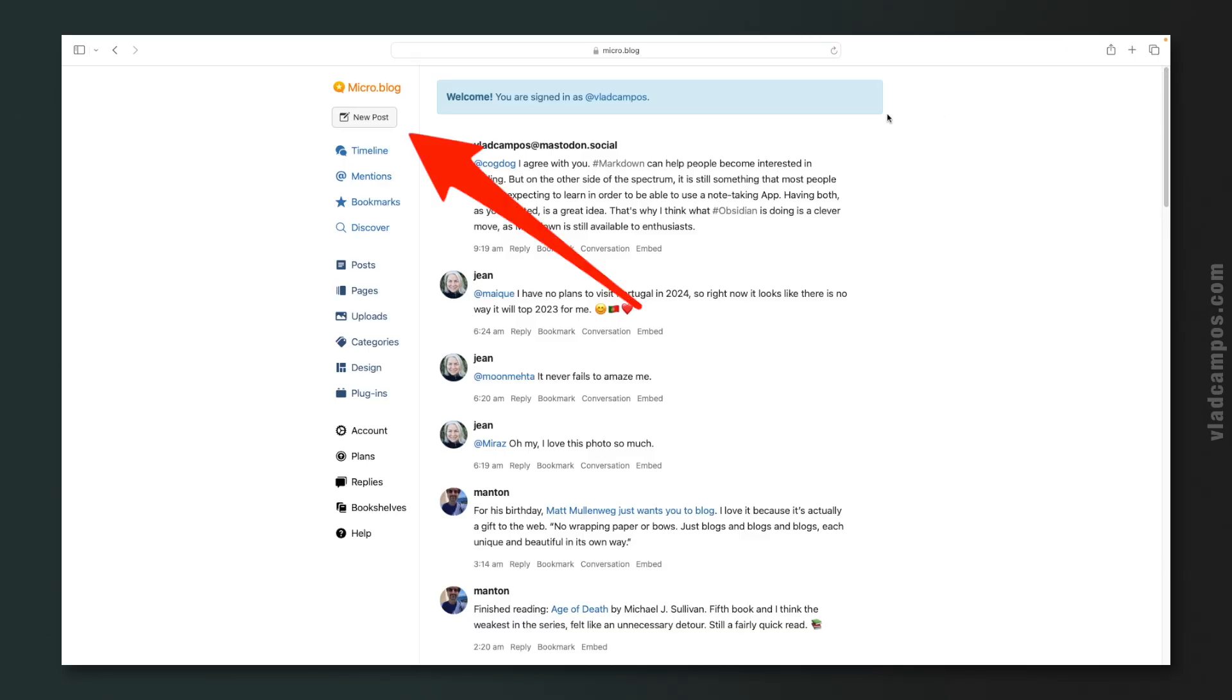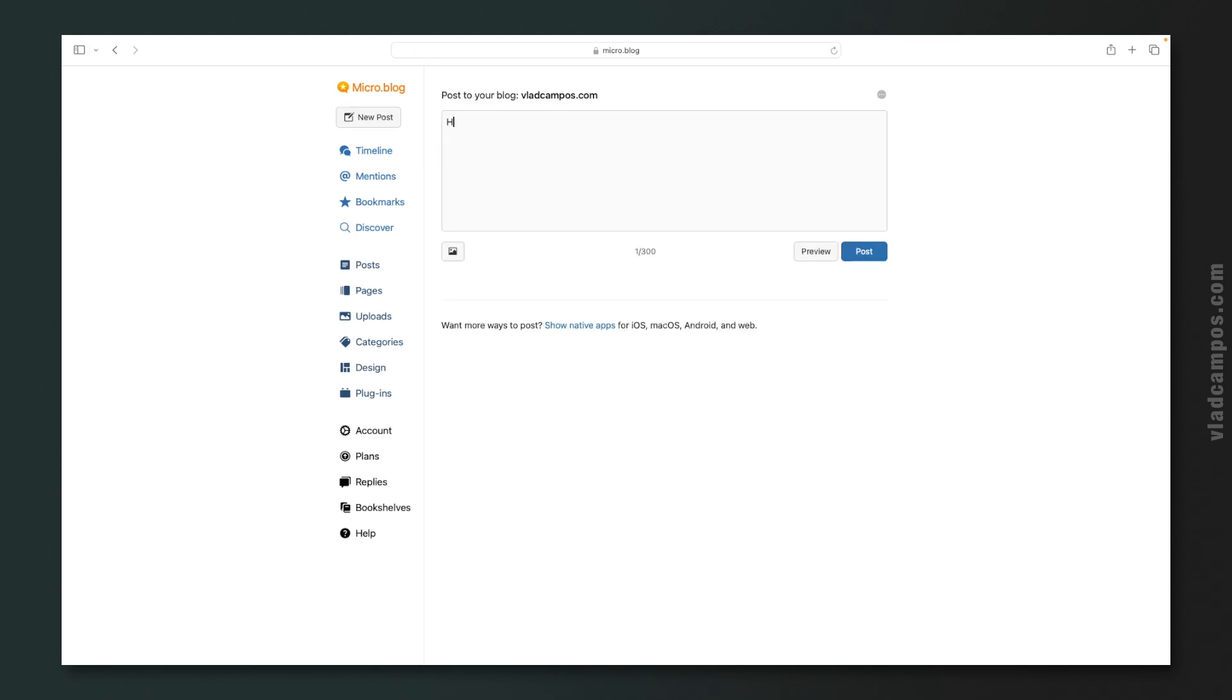But here's how it works. If you click here on new post and you start typing: Hello, this is a test. There's a counter, 22 of 300 characters. If I post it like this, I'll post a short post, like a tweet.